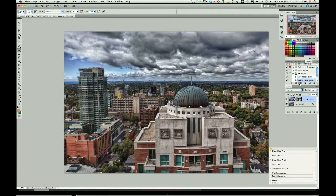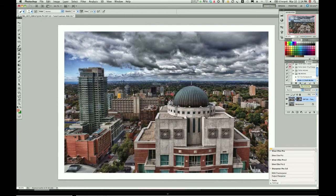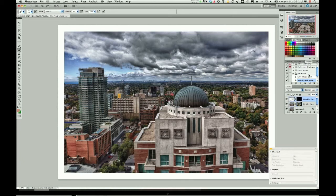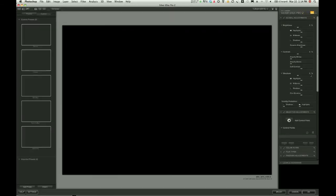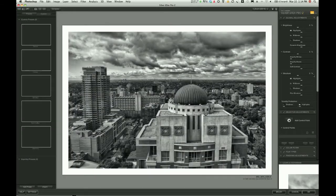From here we're gonna go ahead and run Silver Efex Pro 2, which is Nik's newest software at the time of this video.